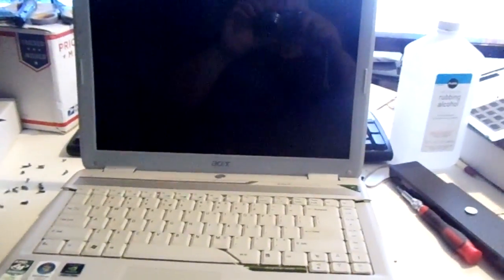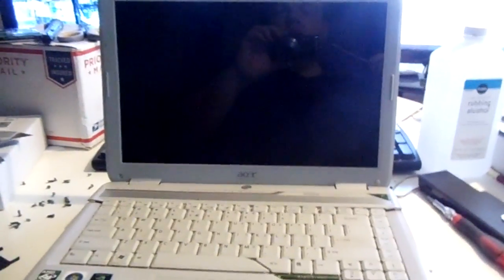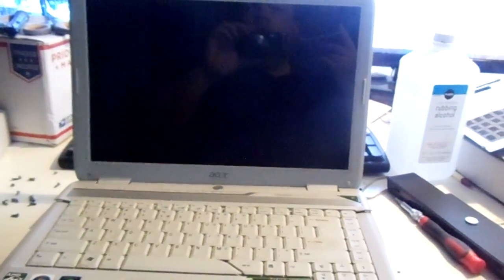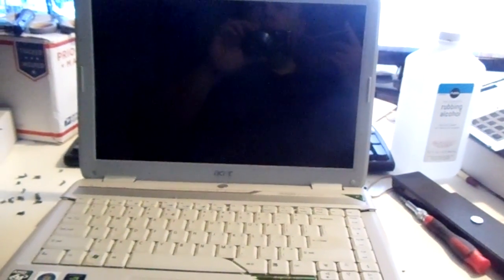Hello, in this video we are going to show you a quick easy way to remove the BIOS password on an Acer Aspire 5520.